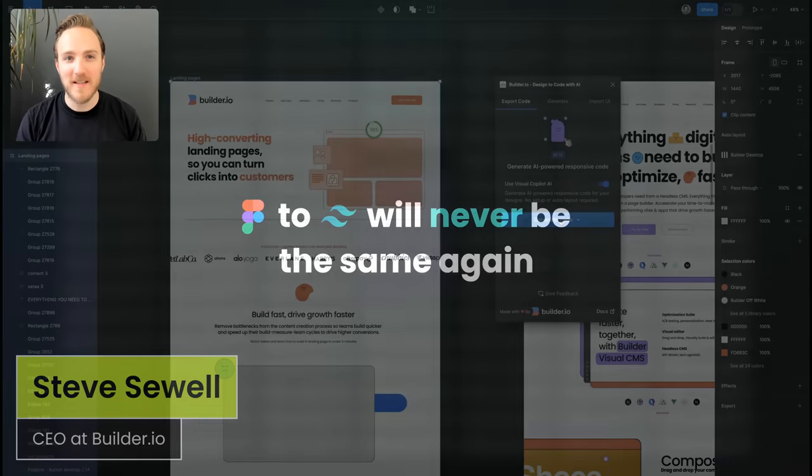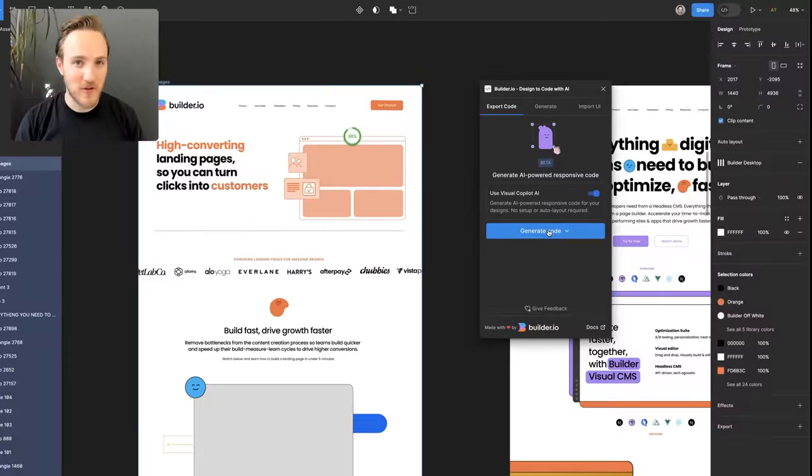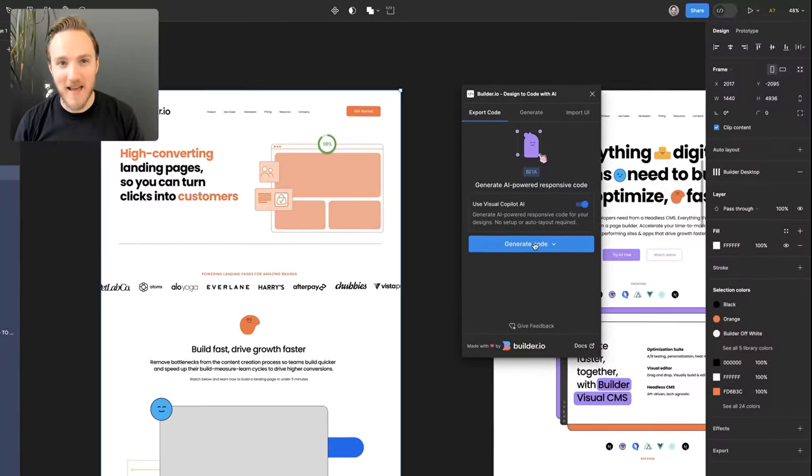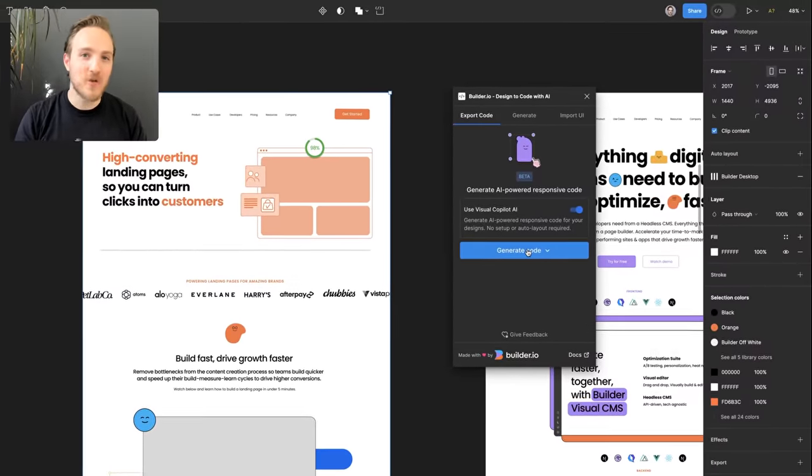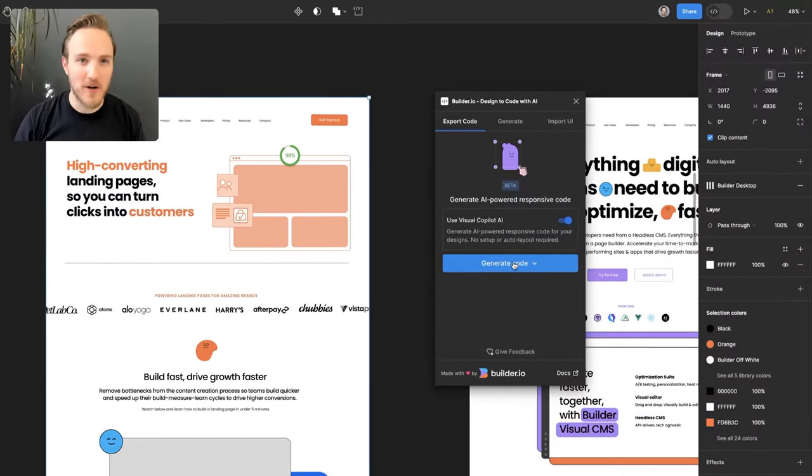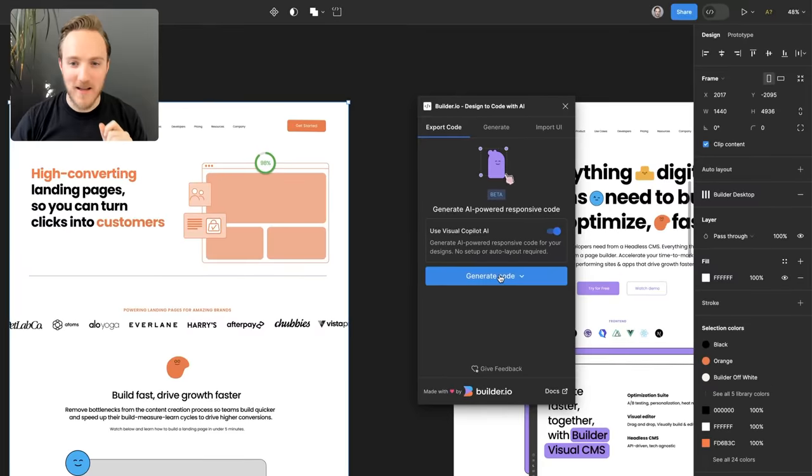We've trained a new AI model from scratch to take any design and convert it into high-quality components in your framework of choice with just one click.